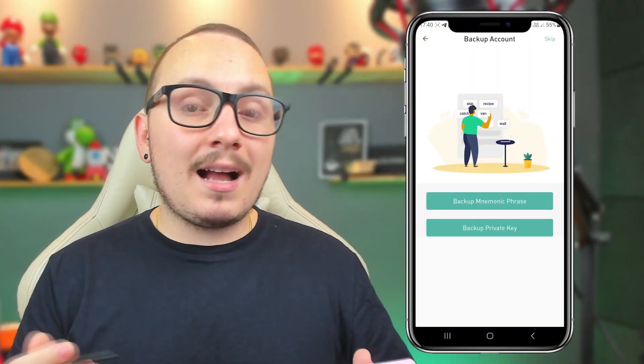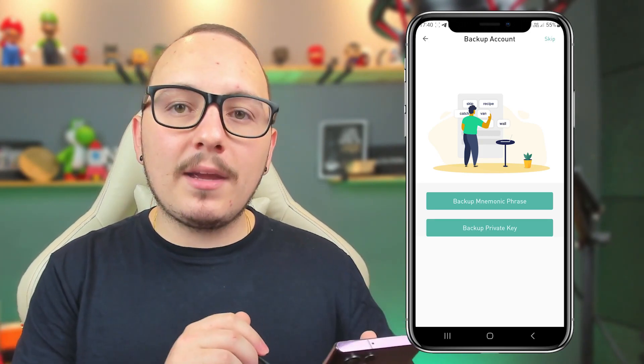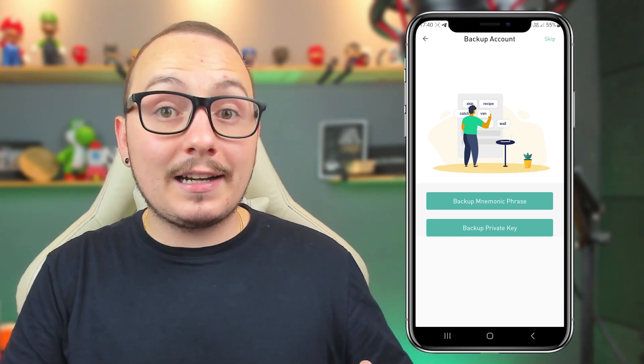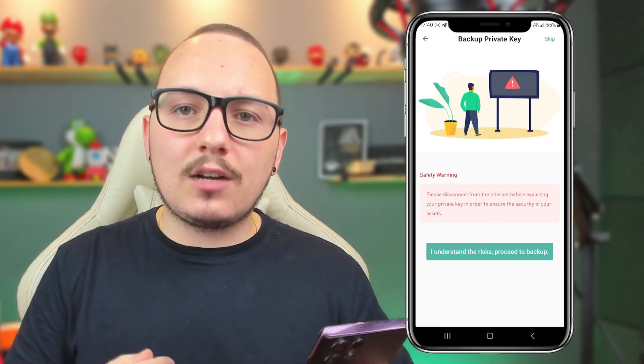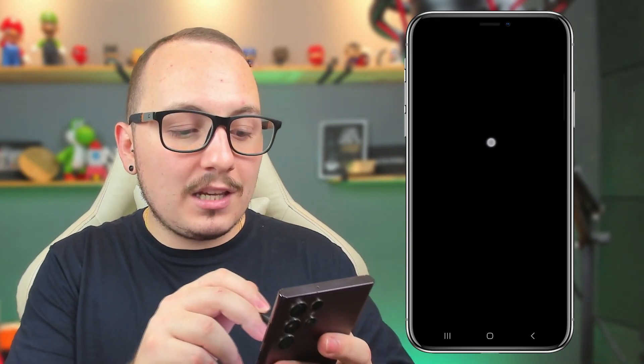We also have the backup system via private key, which is not as commonly used, but very important for you to do. This backup can even be done offline, meaning you can disconnect your phone from the internet for this. You click on it, and it will give you a warning to disconnect your phone from the internet for added security. You put here that you understand the risks, and your private key will appear. This code also provides direct access to your wallet, so store it in a secure location. Don't save it in a WhatsApp chat, Telegram chat, or email — if any of these platforms are hacked, you could lose your wallet.